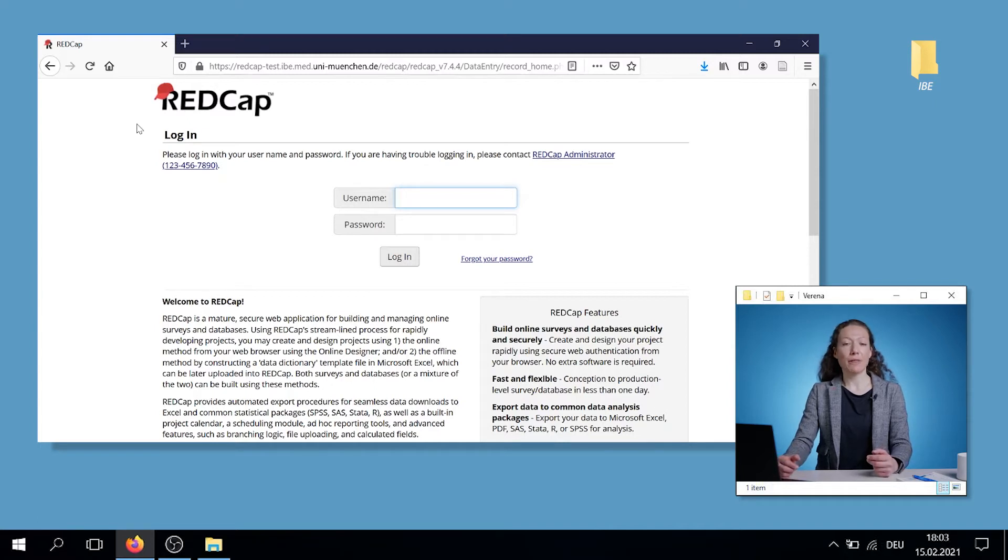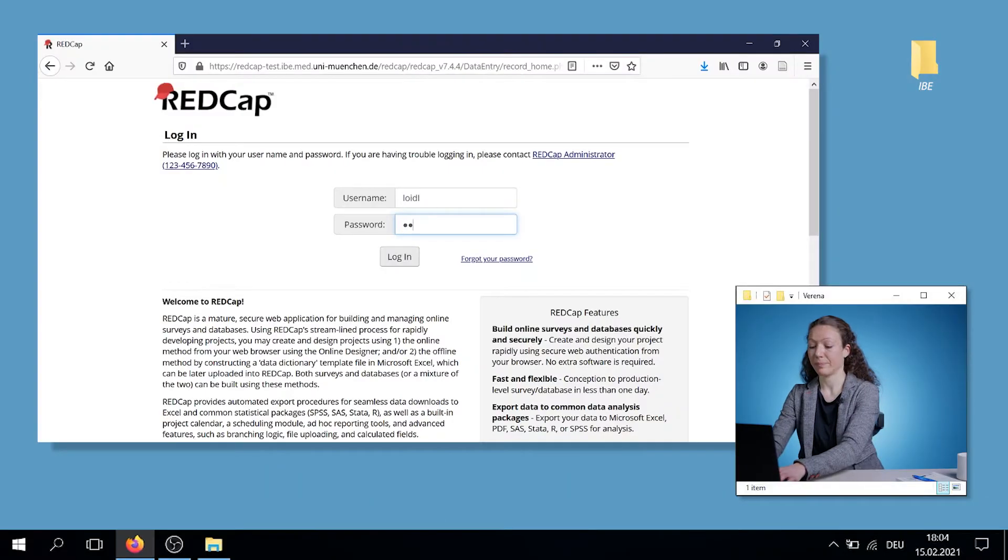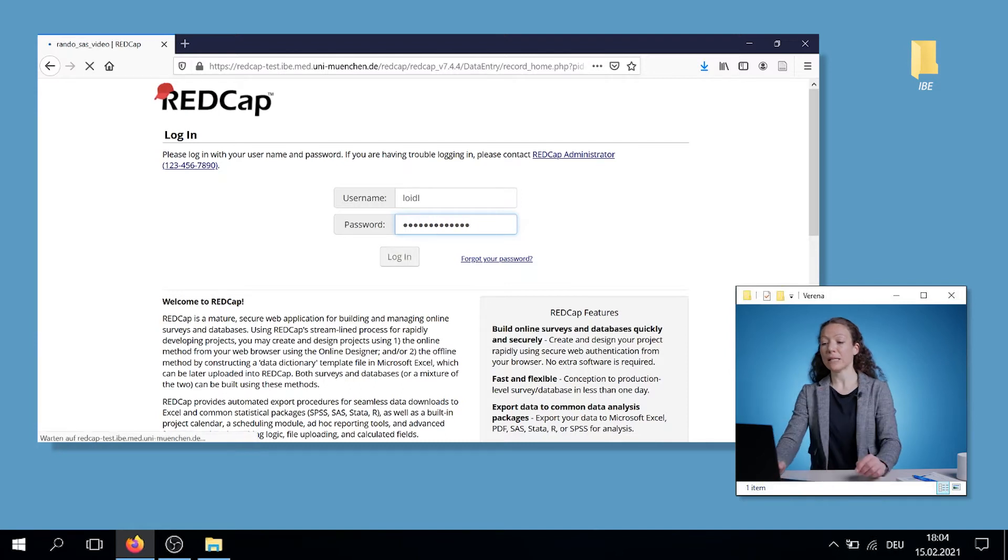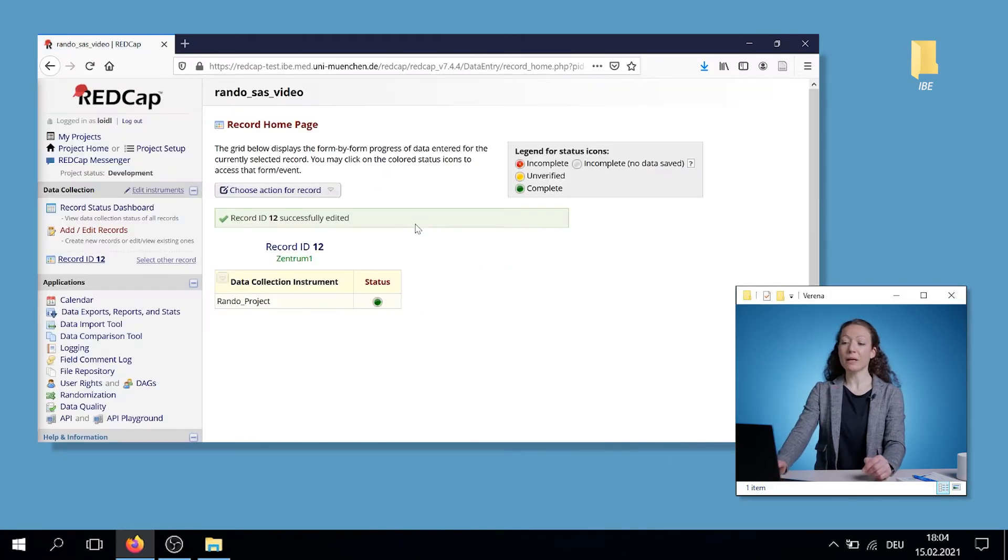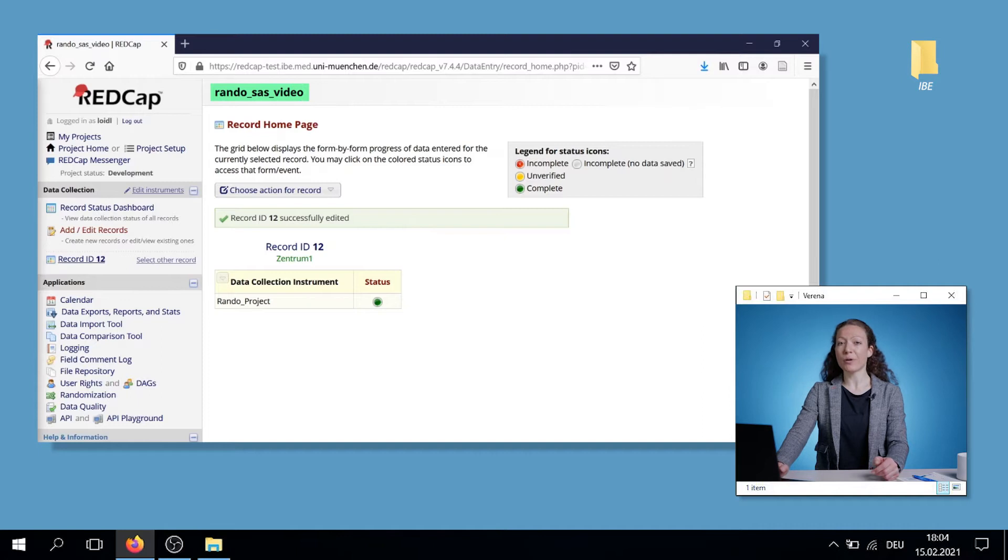For that, we're using the tool REDCap. We'll log in with our username and password. This is usually provided by our REDCap administrator. Click enter. And here you see the name of the project you are in.